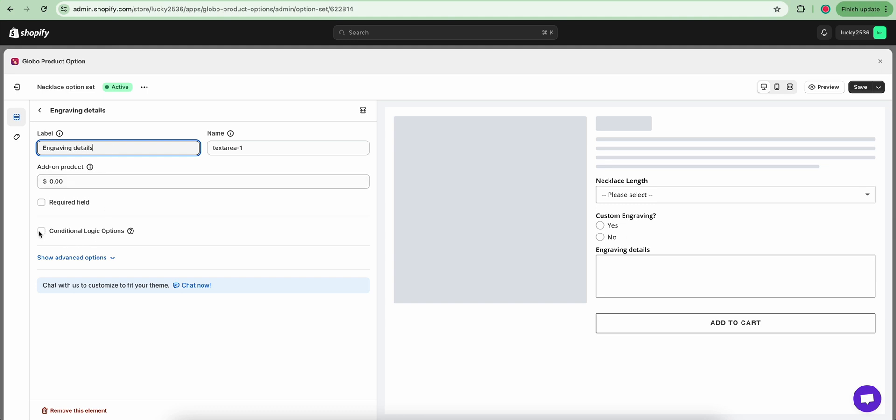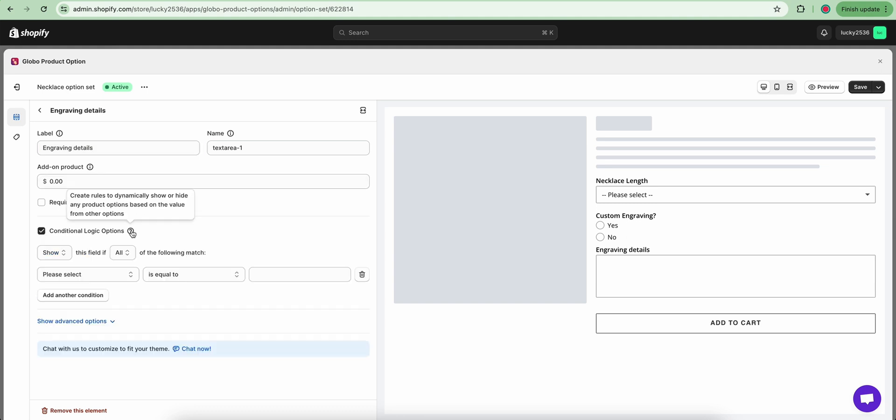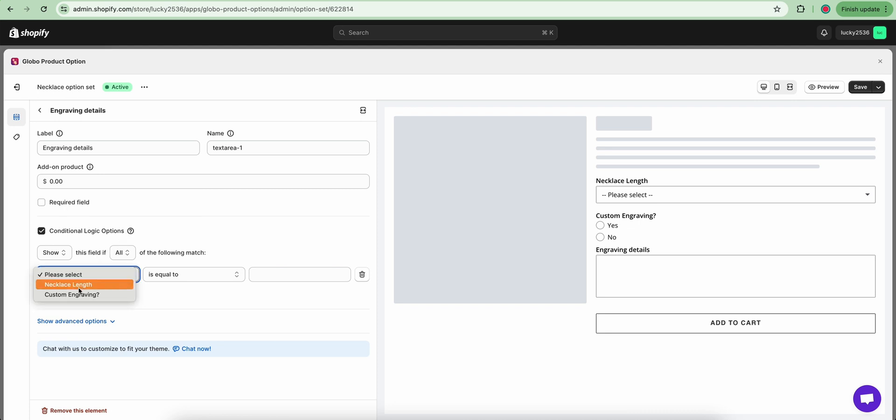Tick on the conditional logic options. Now choose the custom engraving option is equal to yes.